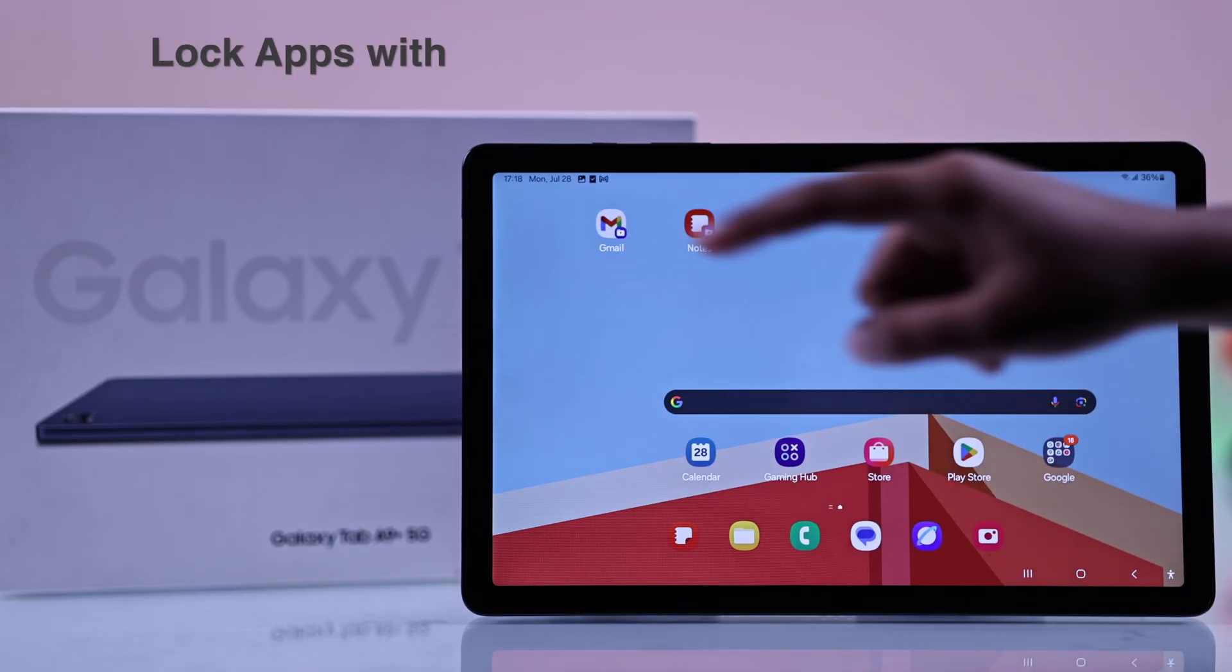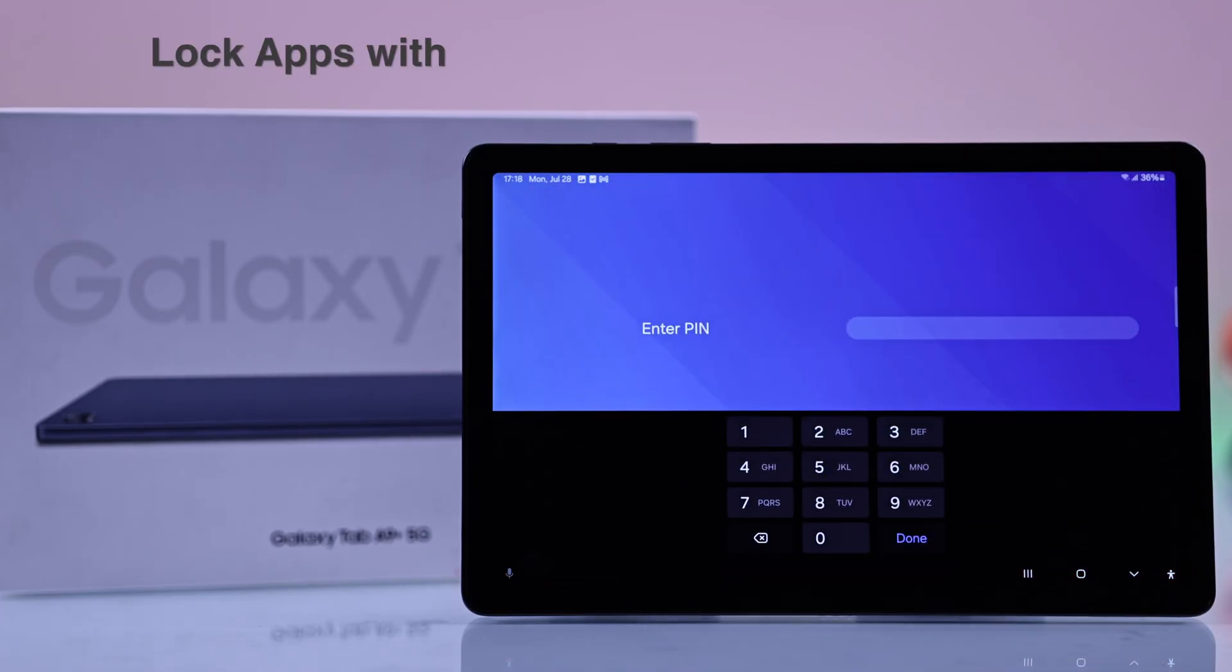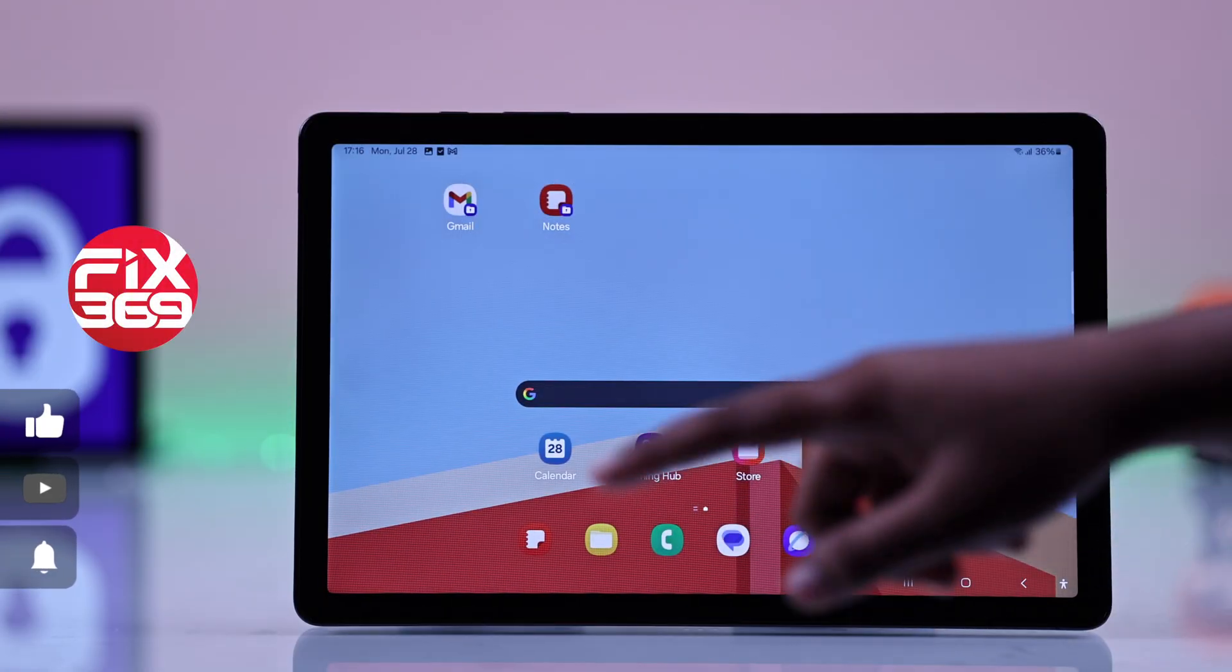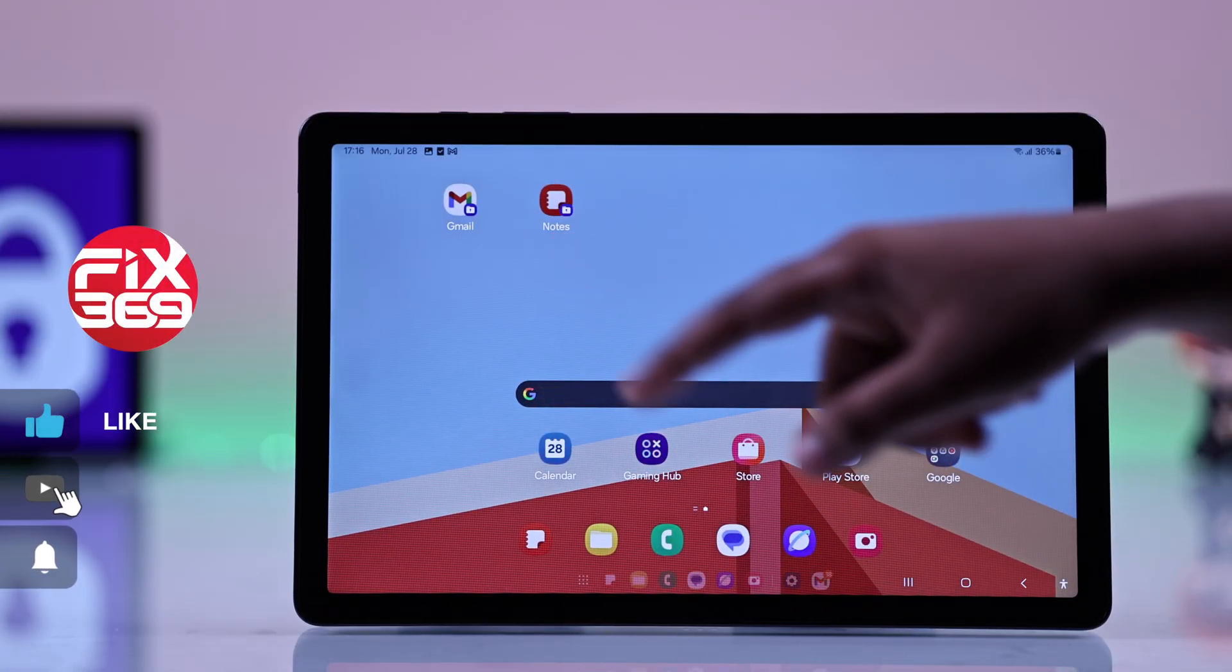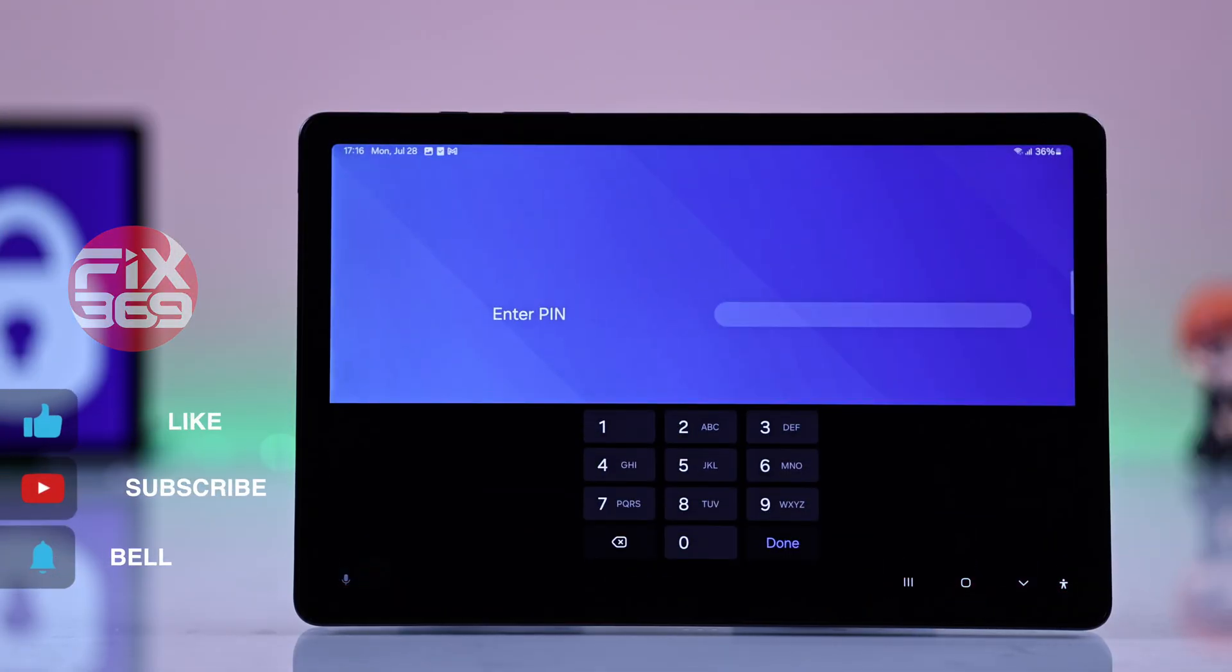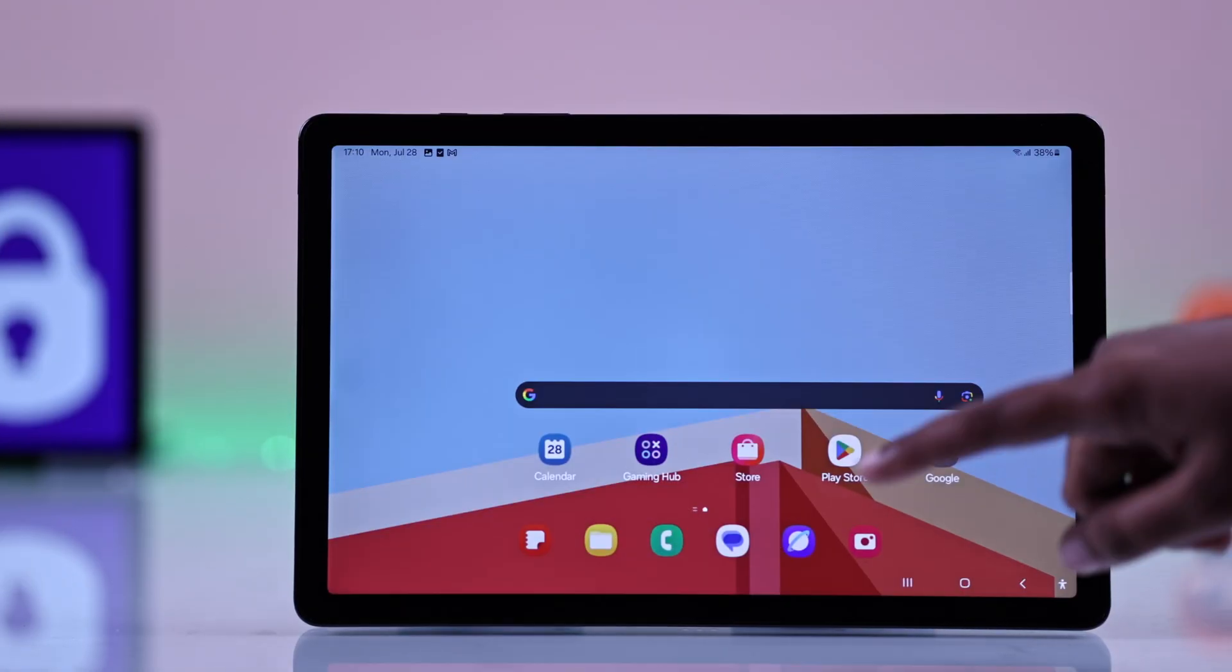Let's check out the quickest way to lock apps using a pin, password, or pattern on your Samsung Galaxy A9 or A9 Plus tab.